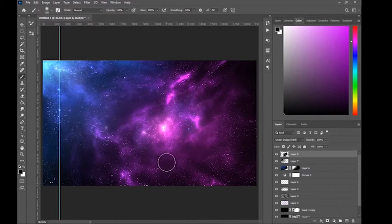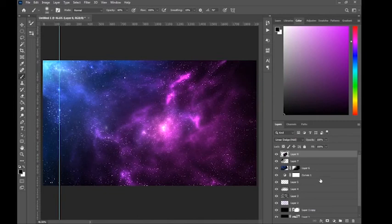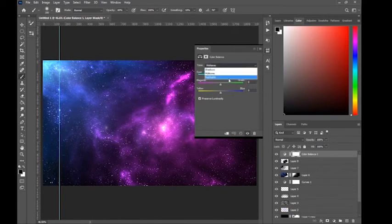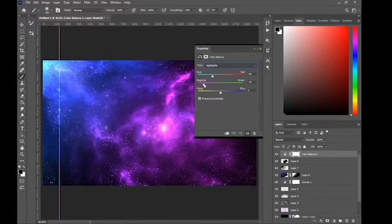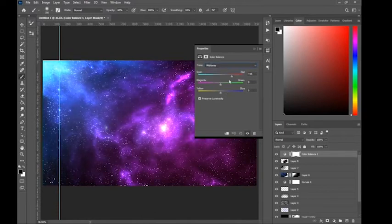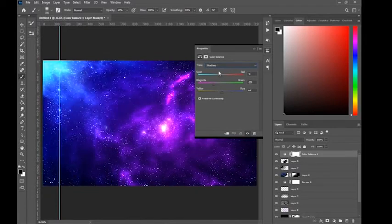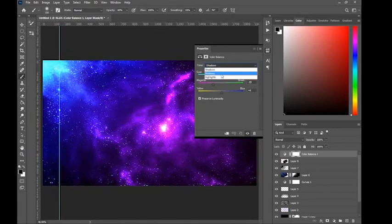Now we've created a very interesting space nebula. Next, go to Color Balance — this is very important. Go to Highlights and change the color to something vibrant. Then go to Midtones and do the same, adjusting to get the right color. Then go to Shadows and change it a bit to make it look a bit darker.